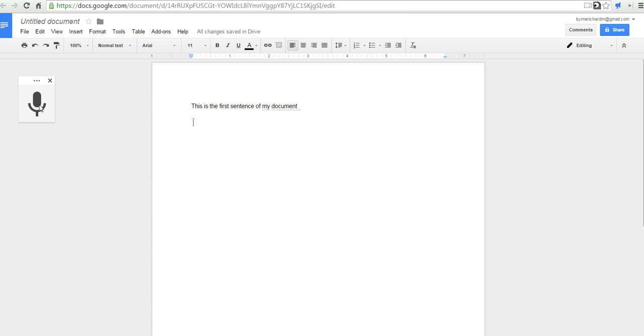It does help to speak clearly. If you speak too quickly or you mumble a bit, it doesn't always pick it up as you might expect. But that's how you can use voice typing here in Google Documents. And for more tips and tricks like that, please check out freetechforteachers.com.